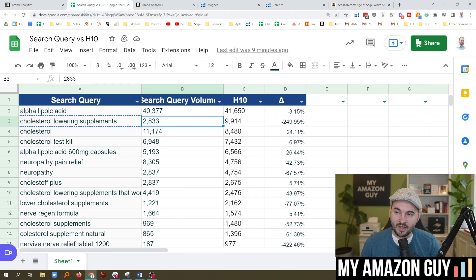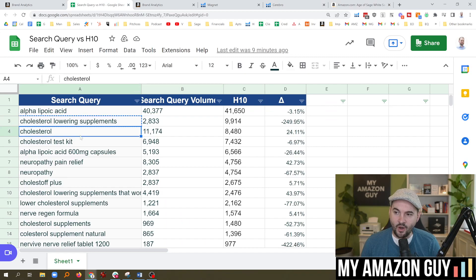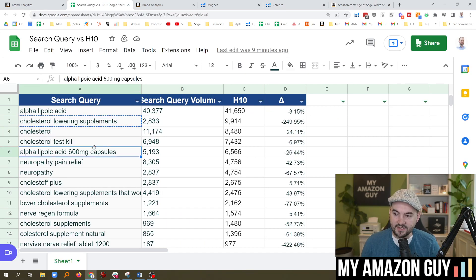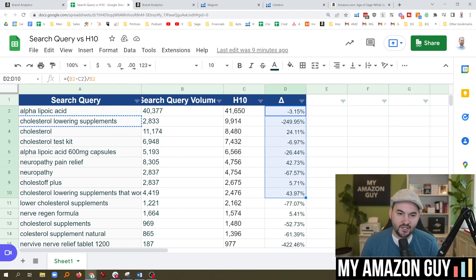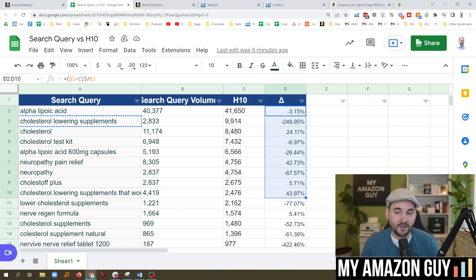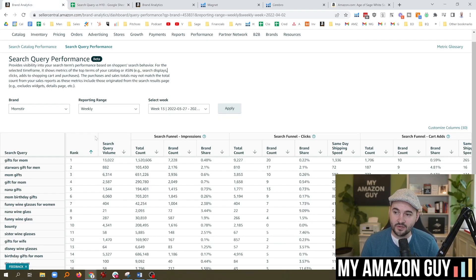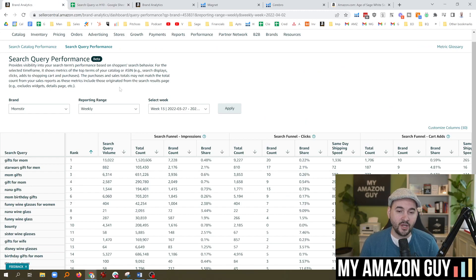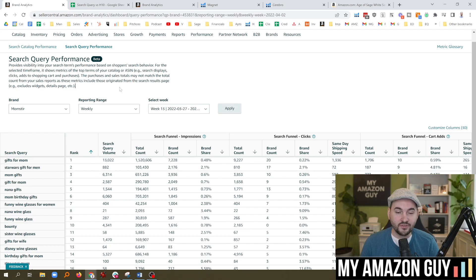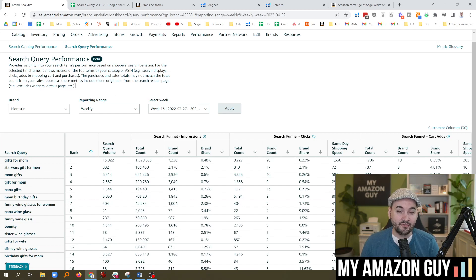So that's my video on Search Query versus Helium 10. Lots of actionable data coming out. You can see the delta and the differences between the tools. Let me know your thoughts in the comment section. And if you haven't checked out the Search Query performance, we'll put a link in the top of the comment section as well as the description. You're definitely going to want to check this out. My name is Stephen Pope and I'm the founder of my Amazon guide.